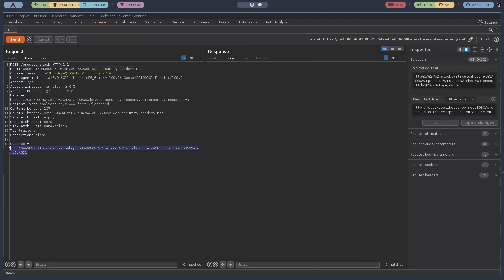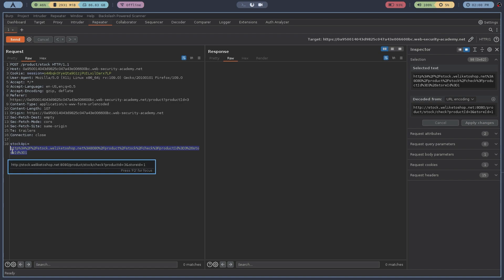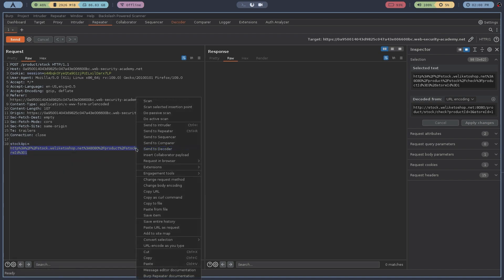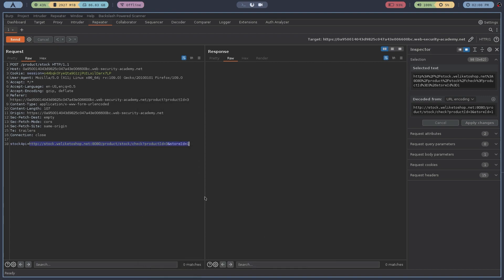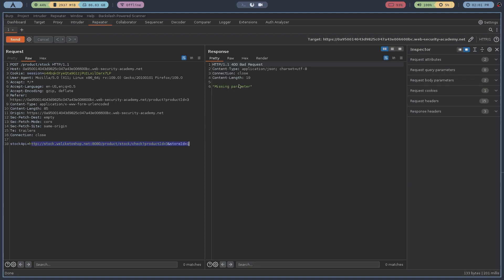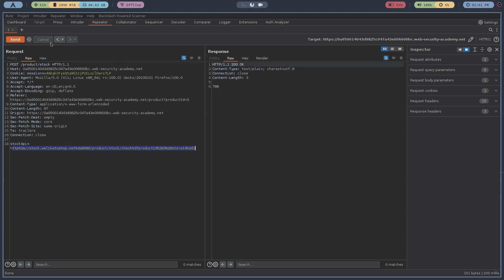I'll send this to the Burp Suite Repeater, turn off the intercept, go to the Repeater, and see what the content looks like when decoded. It is URL encoded, so I'll click URL decode — it is just checking for a stock ID. I'll send this and it gives a missing parameter error because it was URL encoded previously. I'll encode it again and send it — we get 788, but no useful information.